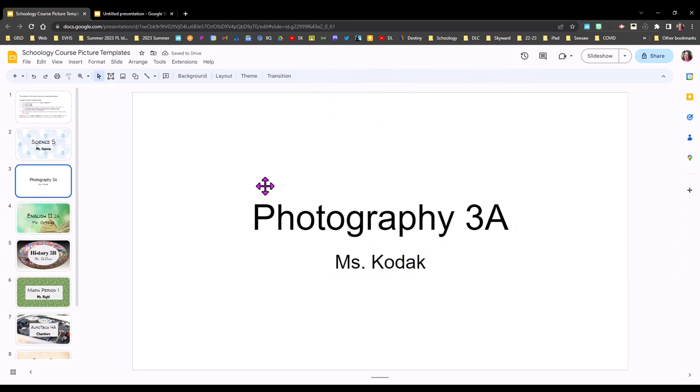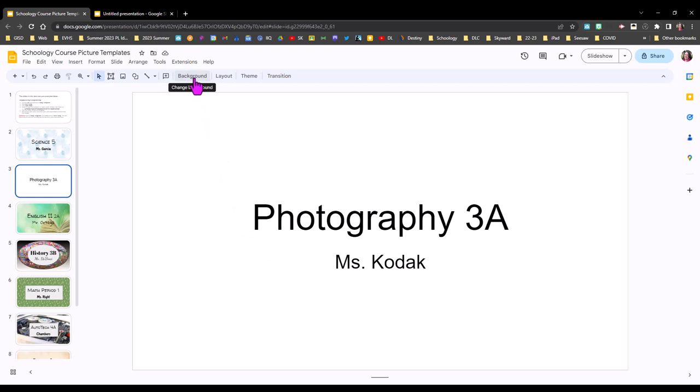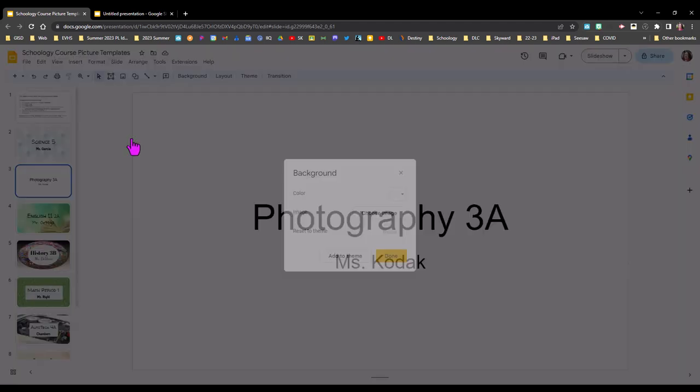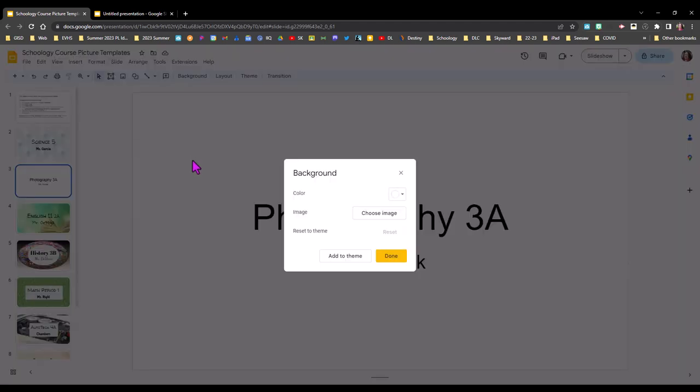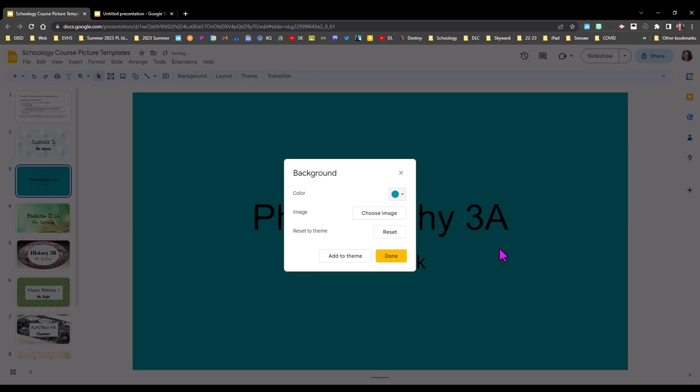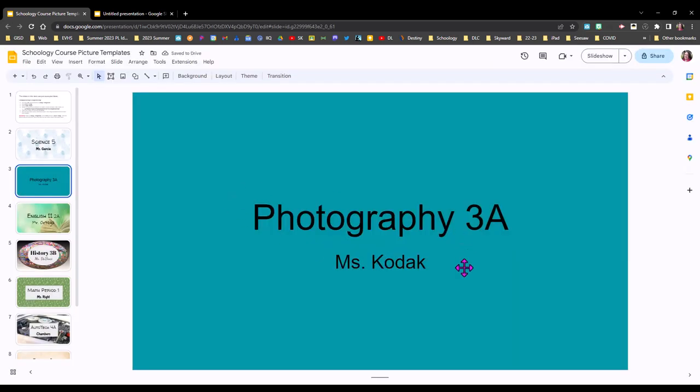So now I have my course name and period and my name on here so you can put a background on your slide by simply coming up here and clicking on background on the toolbar or if that's not showing you can go to the slide menu and select change background. Both will take you to the same spot and here I can either just choose a solid color so if that's my style I could choose a color and be finished.